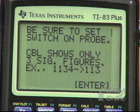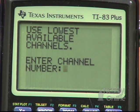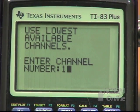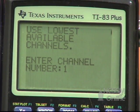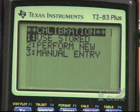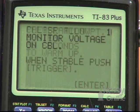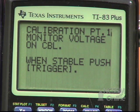We're going to set the switch on the CBL conductivity probe to 0 to 2000. It's in channel 1. We're going to perform a new calibration and wait 30 seconds for it to warm up, then press Enter. This is a two-point calibration.